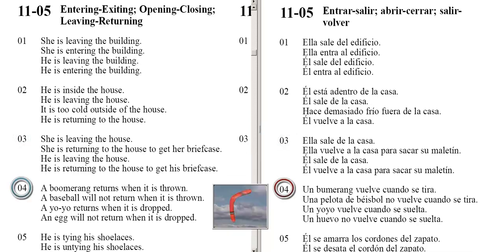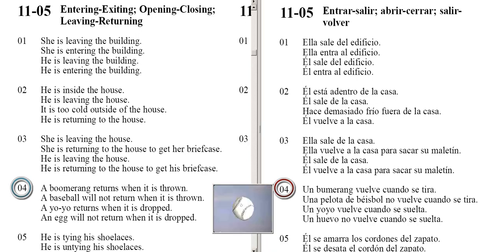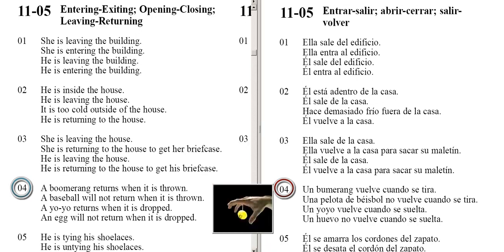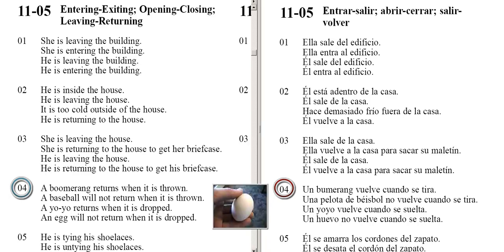A boomerang returns when it is thrown. A baseball will not return when it is thrown. A yo-yo returns when it is dropped. An egg will not return when it is dropped.